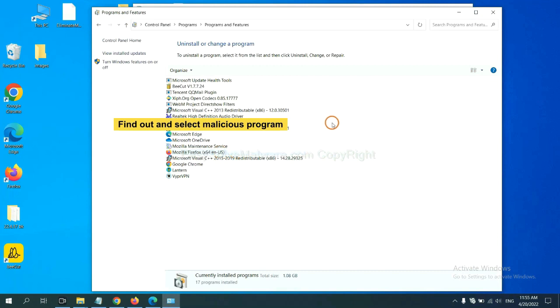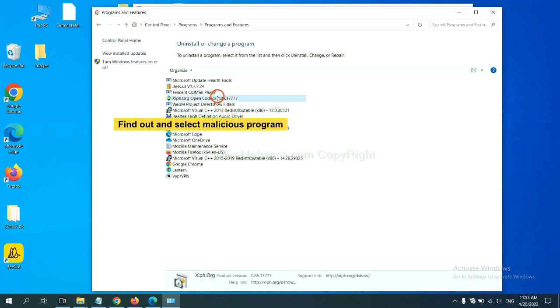Now, find out a dangerous program or suspicious program and select it, and click Uninstall.